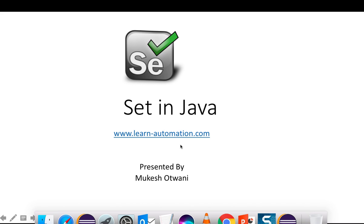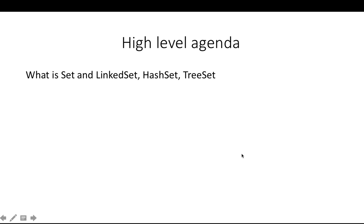Hey, hi everyone, this is Mukesh from learn-automation.com. Today in this video we are going to talk about Set in Java. Set is a part of the collection framework. Previously I covered one more video on collections which was ArrayList and List in Java, so this is again part of collection and it is very important when you are talking about Selenium.